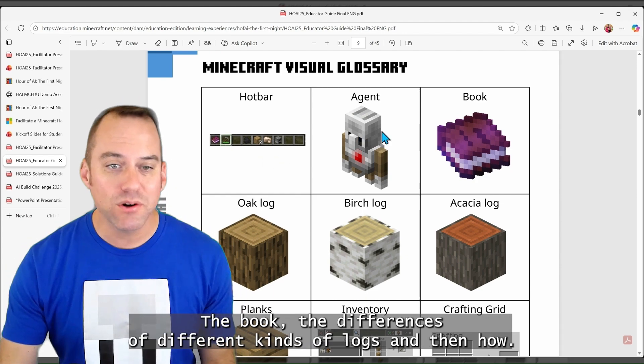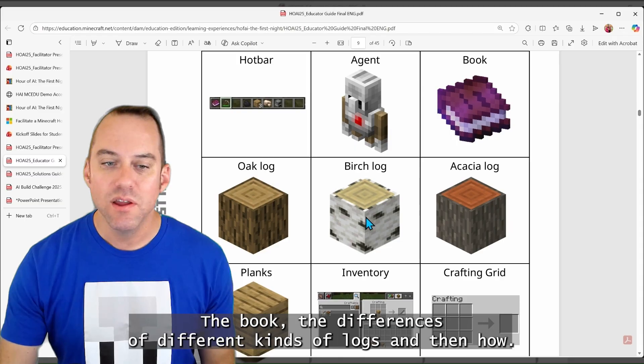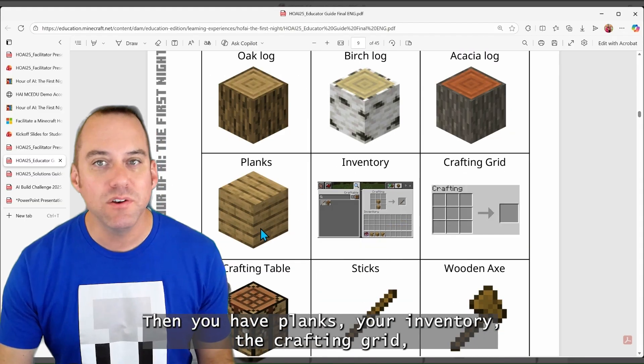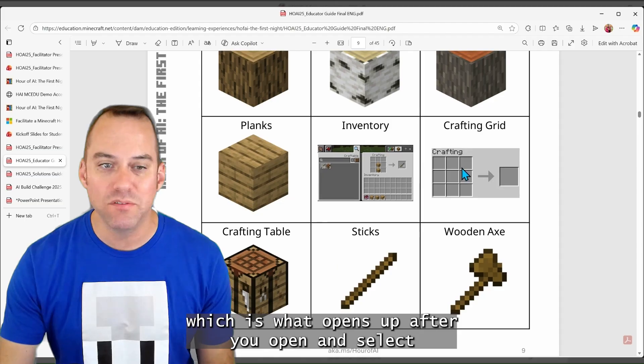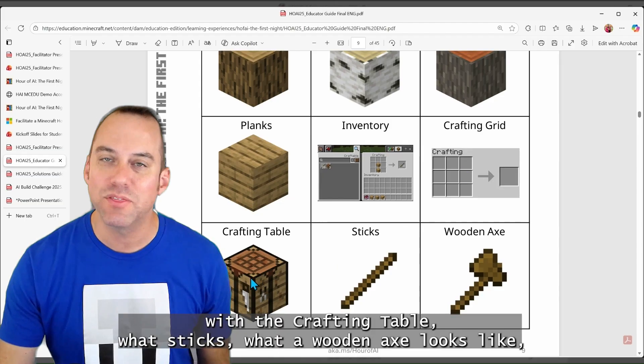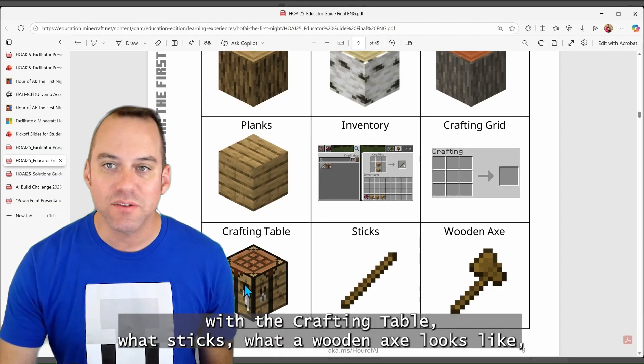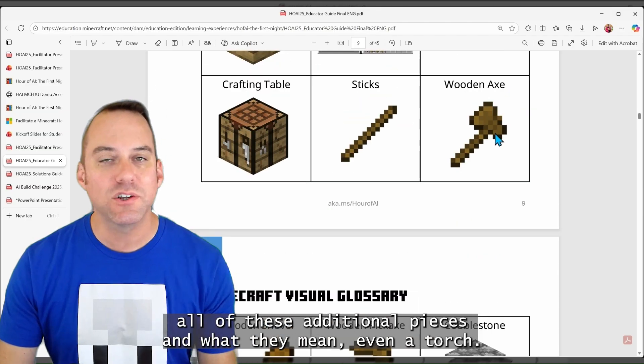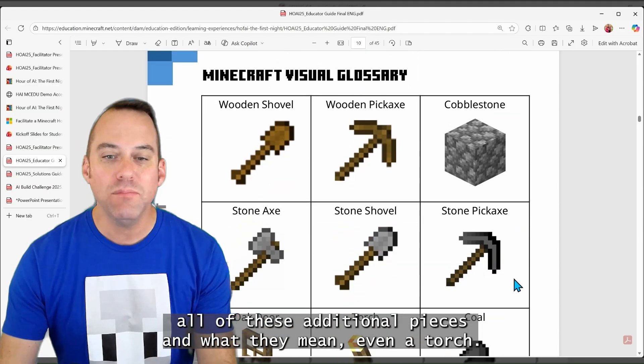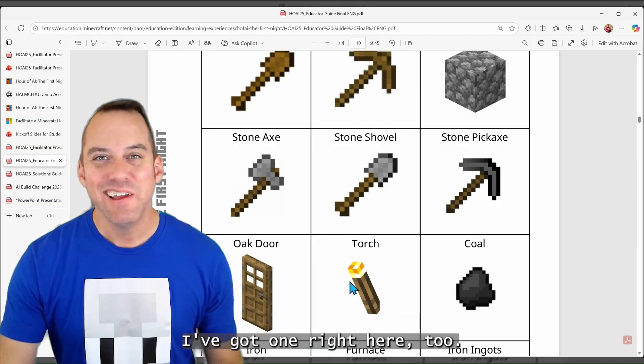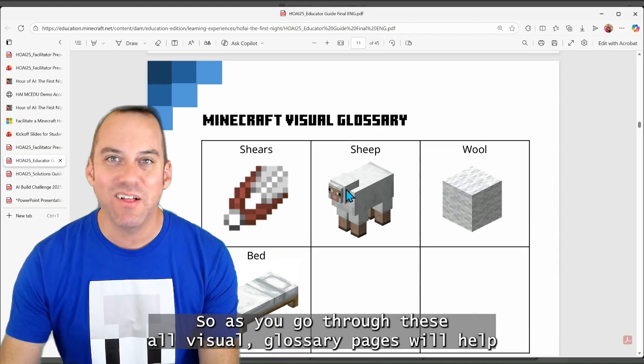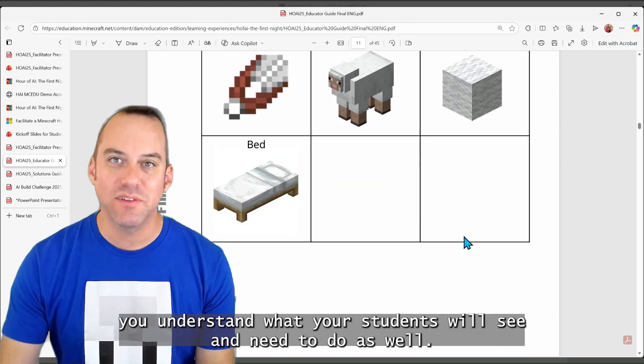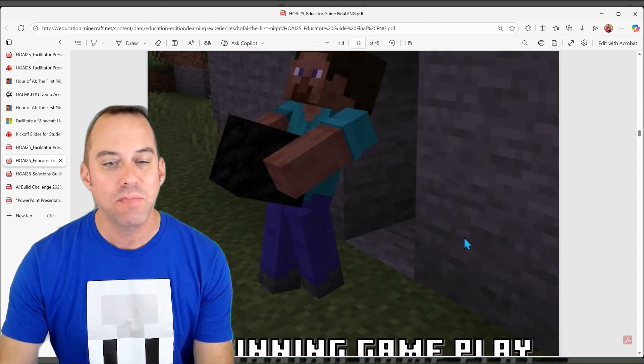Your agent is your helper friend. The book, the differences of different kinds of logs, and then how you have planks, your inventory, the crafting grid, which is what opens up after you open and select with the crafting table. What sticks, what a wooden axe looks like, all of these additional pieces and what they mean. Even a torch. I've got one right here, too.